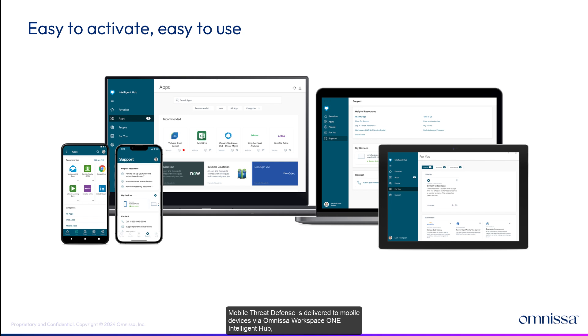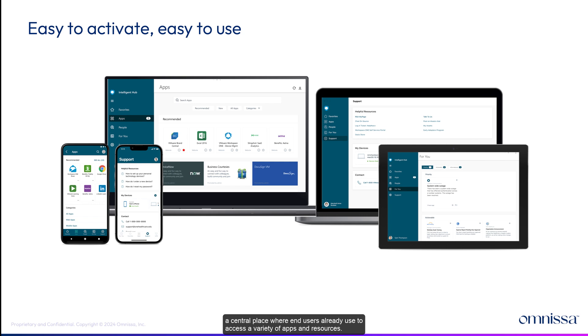Mobile threat defense is delivered to mobile devices via Omnisa Workspace ONE Intelligent Hub, a central place where end users are already used to access a variety of apps and resources.